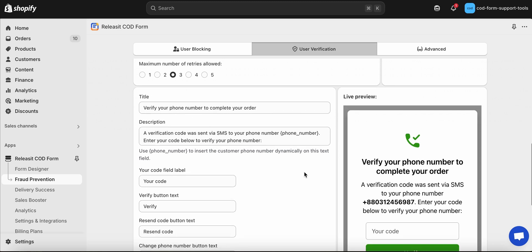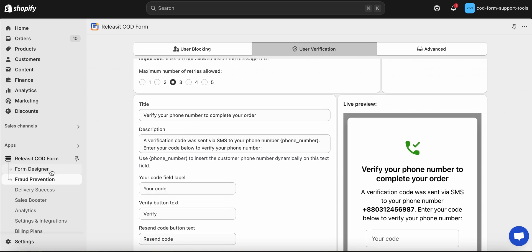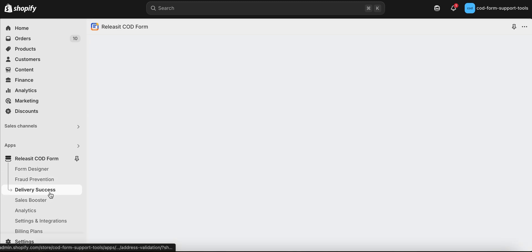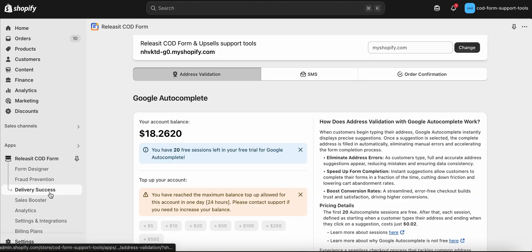To enable SMS messages, navigate to Delivery Success, then SMS.